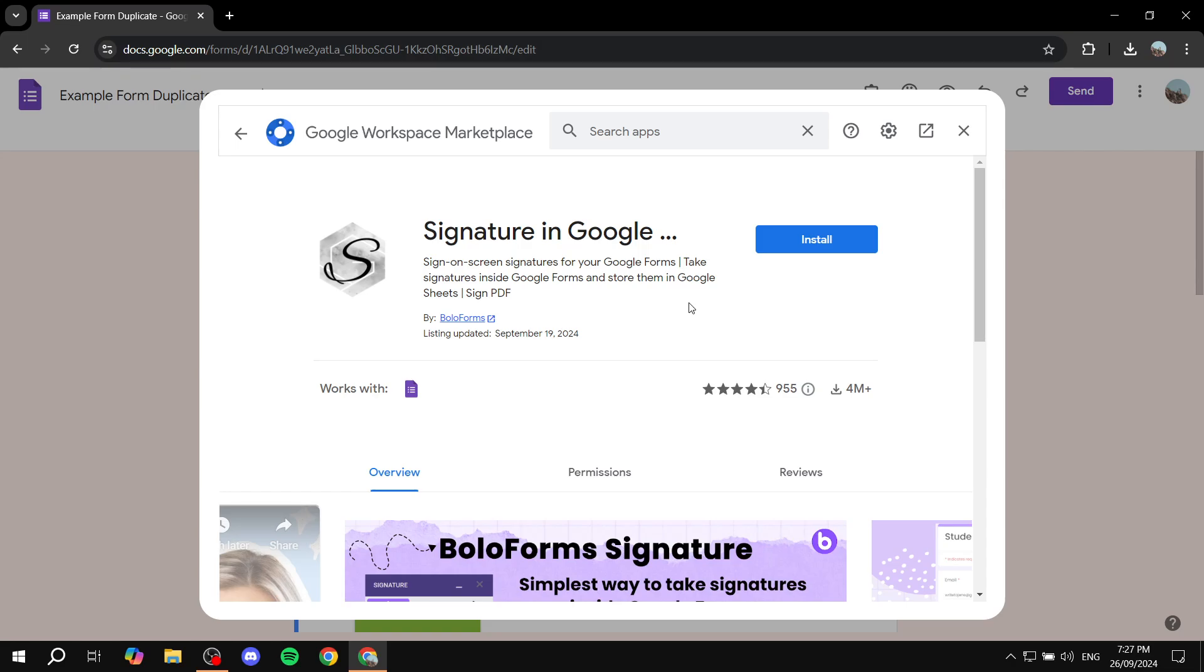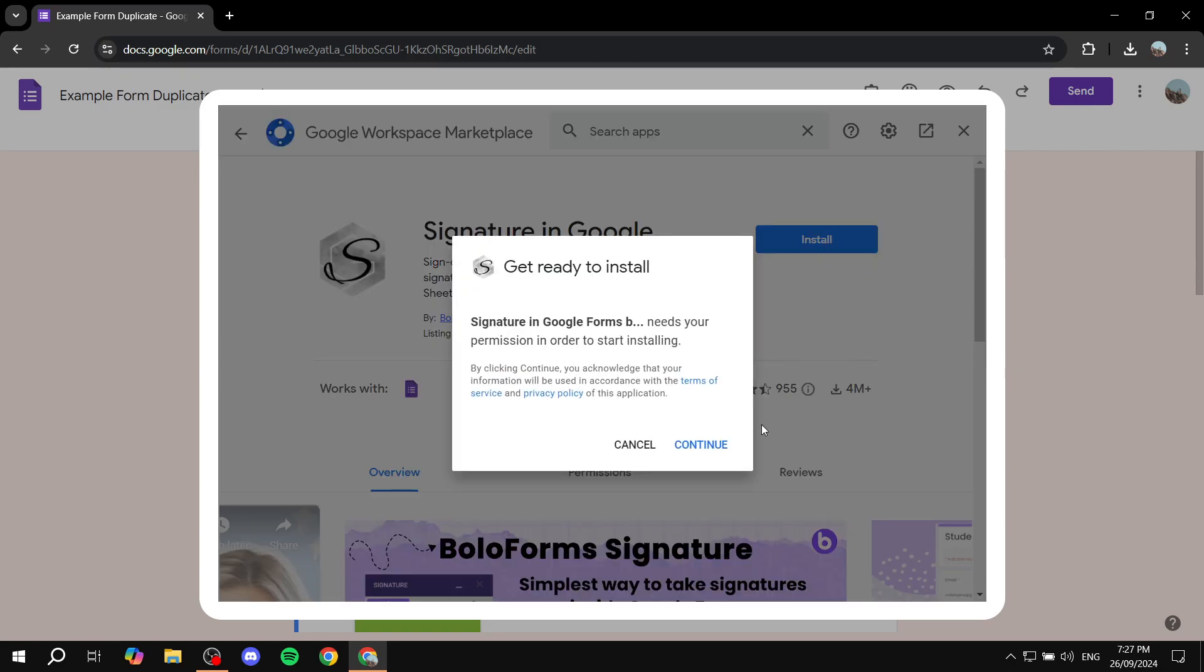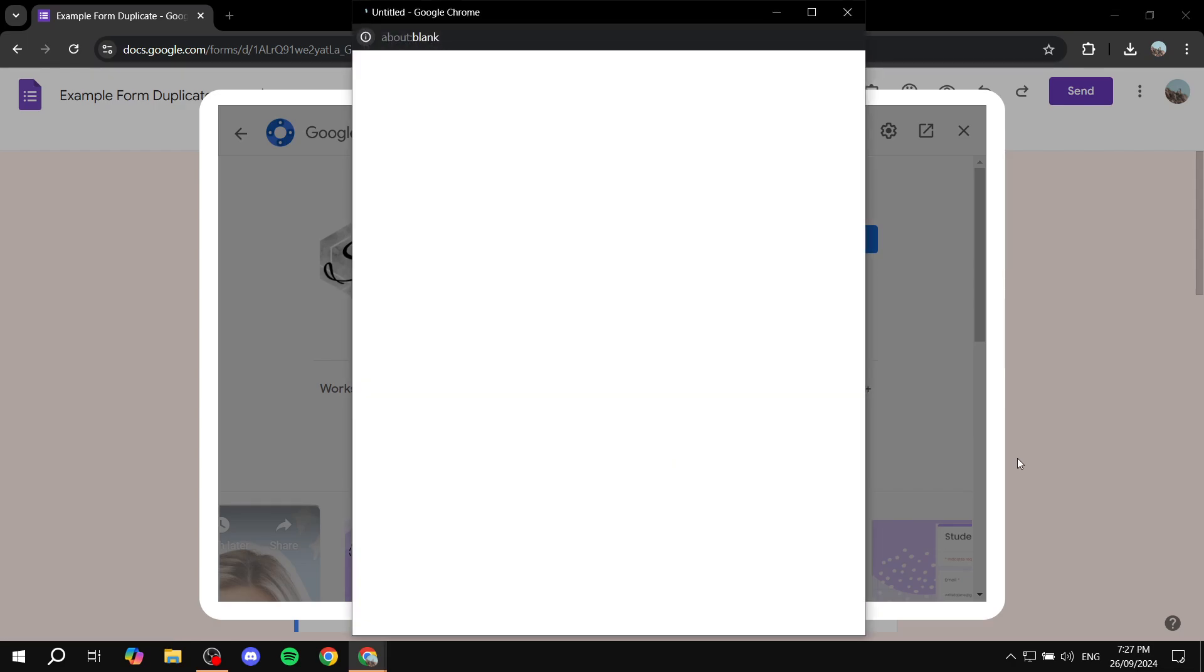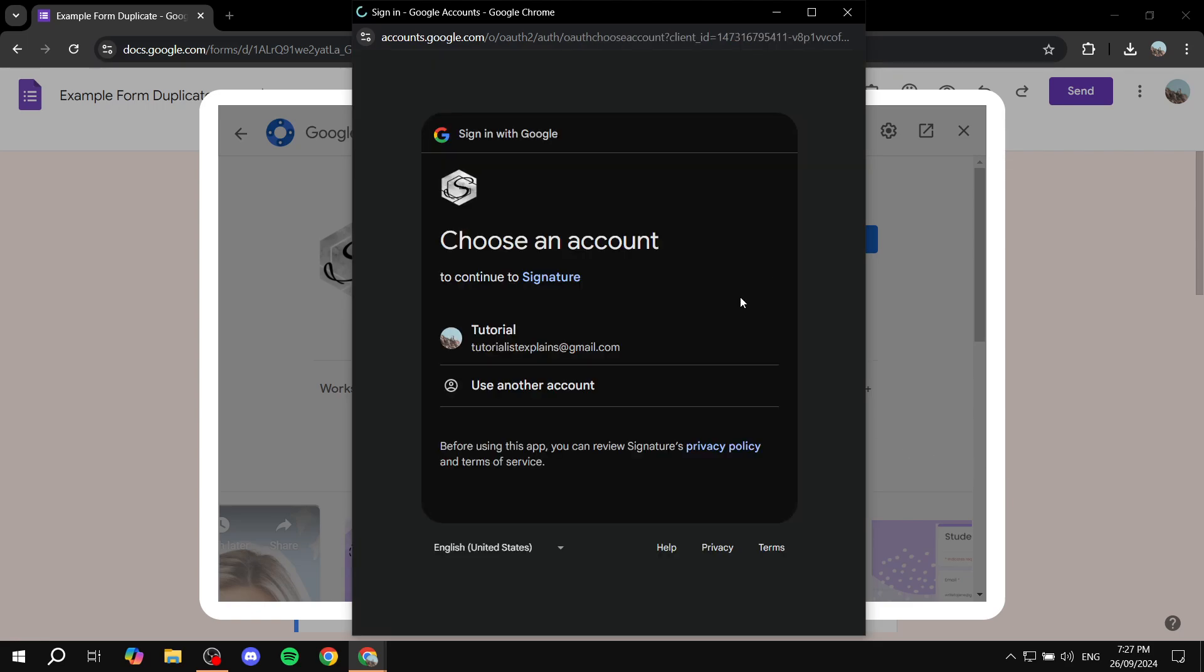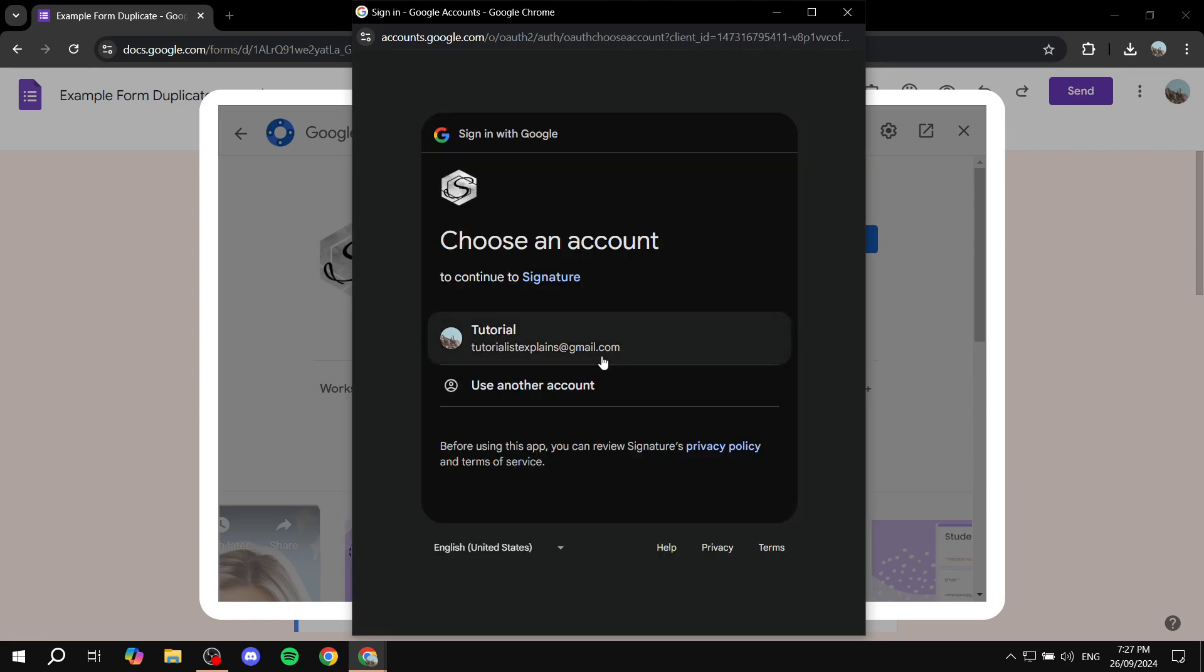Just go ahead and click on install for this one and click on continue after you have read the terms of service and privacy policy.